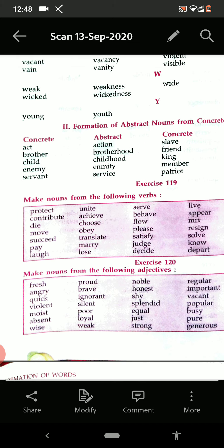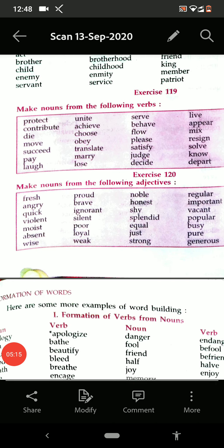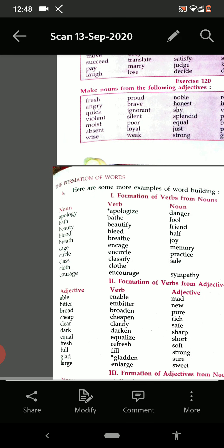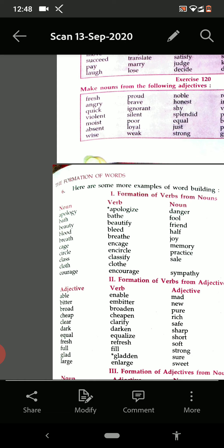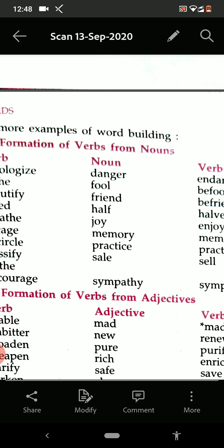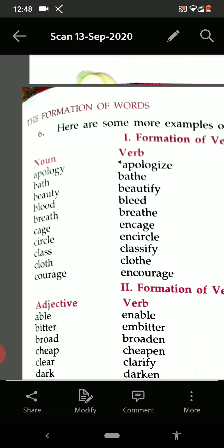I think up to here the things are clear to you. Now see the next. Here are some more examples of word building, meaning formation of words. The formation of verb from the noun. Earlier what we have done — we have done the formation of noun from the verb and formation of noun from the adjective. Now we have to see the formation of verb from the noun.